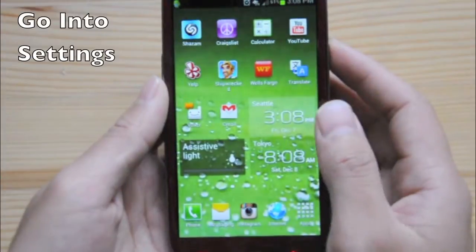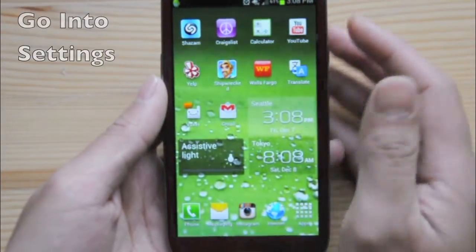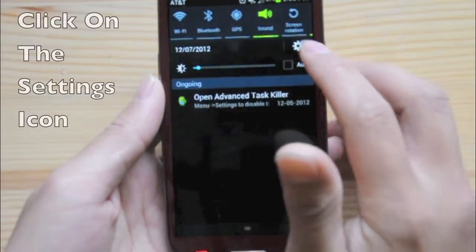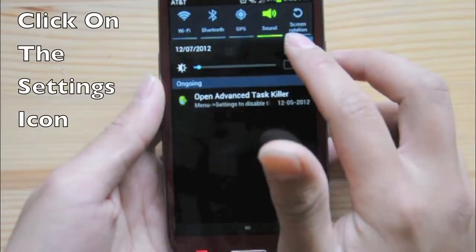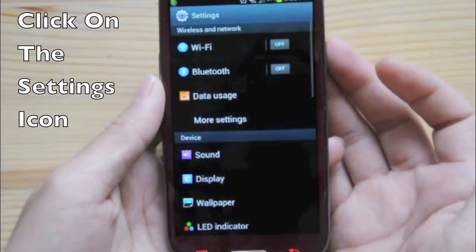First, what you want to do is go into your settings — just swipe down, hit that little settings bar there, and it'll pull up.